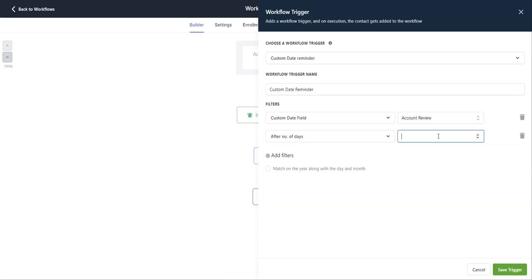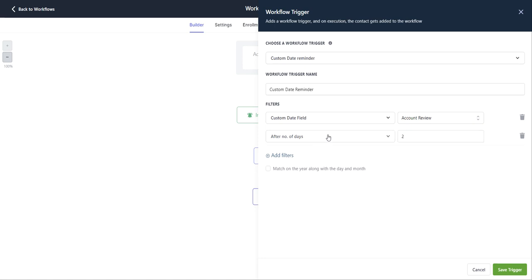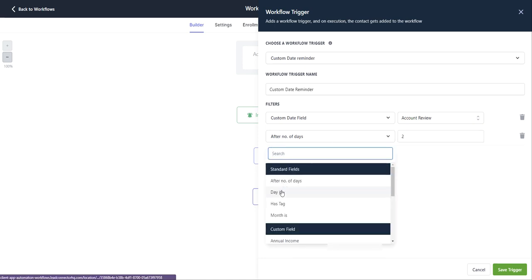You can also use these arrows to go up and down on the numerals. So how I have this set up, two days after the account review, this workflow will be triggered and then the follow-up sequence will continue.